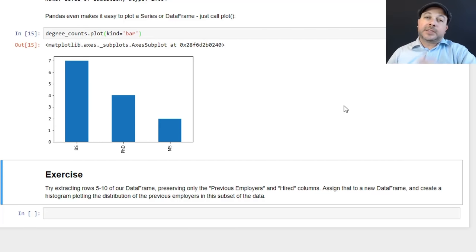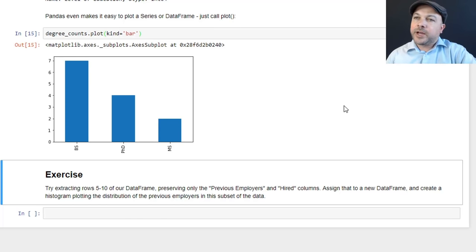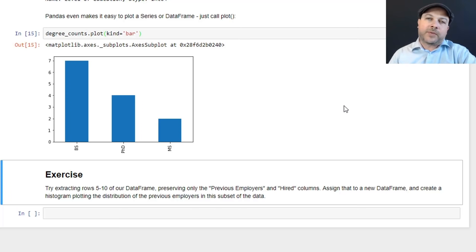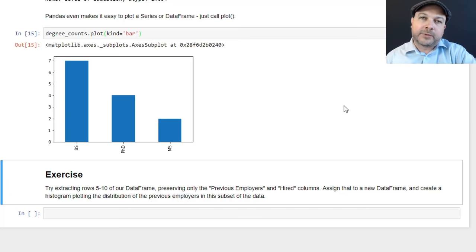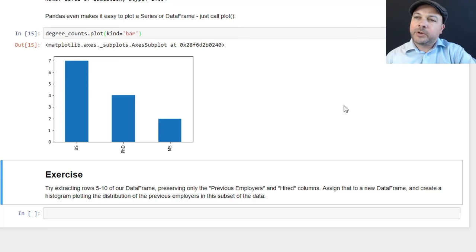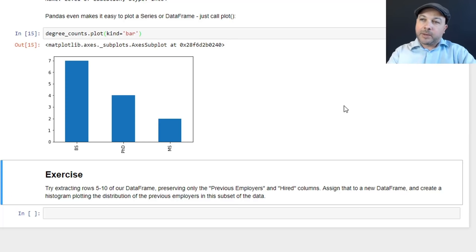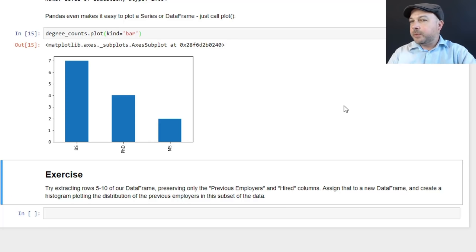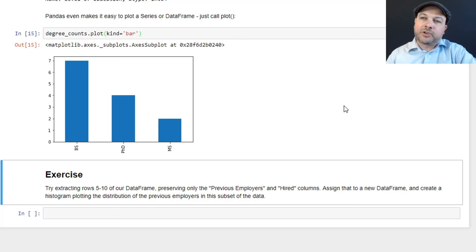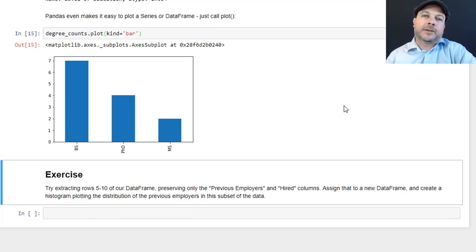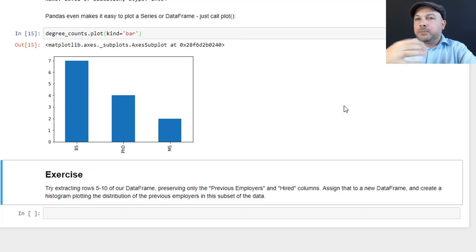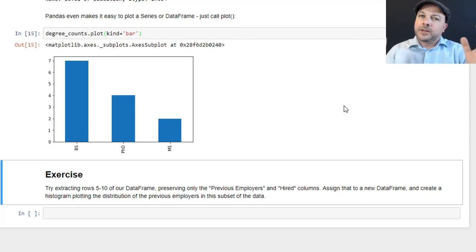All right. If you want to practice this for yourself, I have a challenge for you. Get your hands dirty here and get a little bit of hands-on experience. Try extracting rows five through ten of that source data frame of the potential hires that we have, and I want you to preserve only the previous employers and the hired columns, assign that to a new data frame object, and then create a histogram like we just did here, plotting the distribution of the number of previous employers within just that subset of the data.